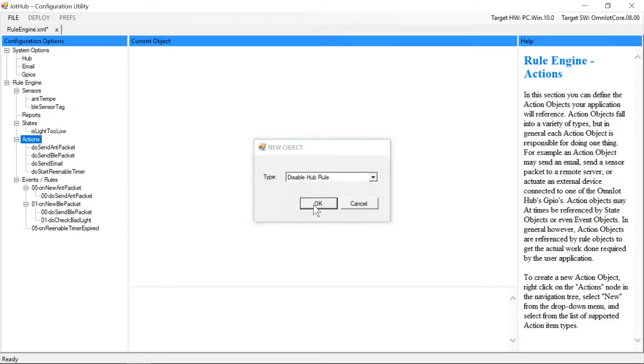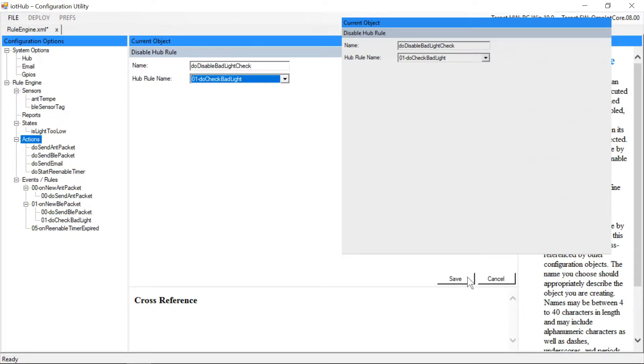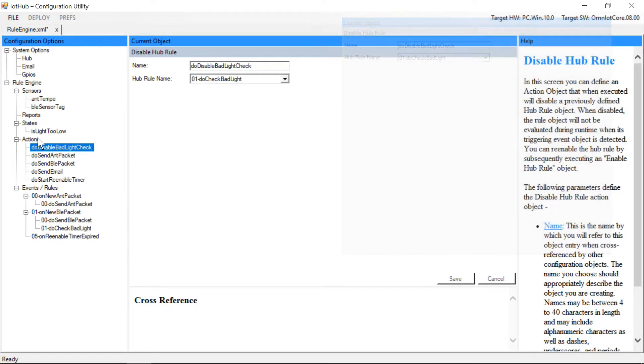The new action object will actually disable the rule that does the threshold checking. We couldn't create this object previously because the target rule object had not yet been created.